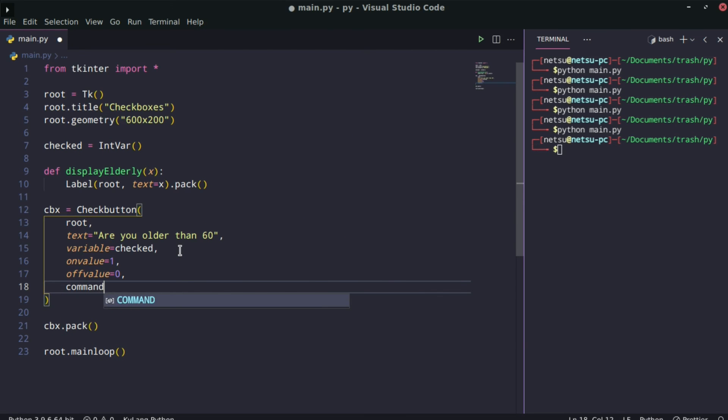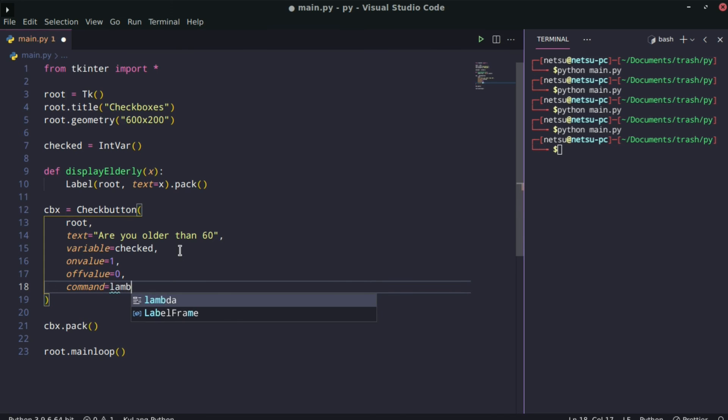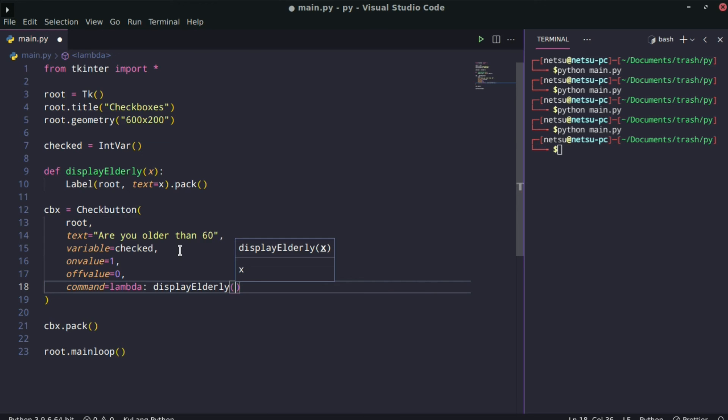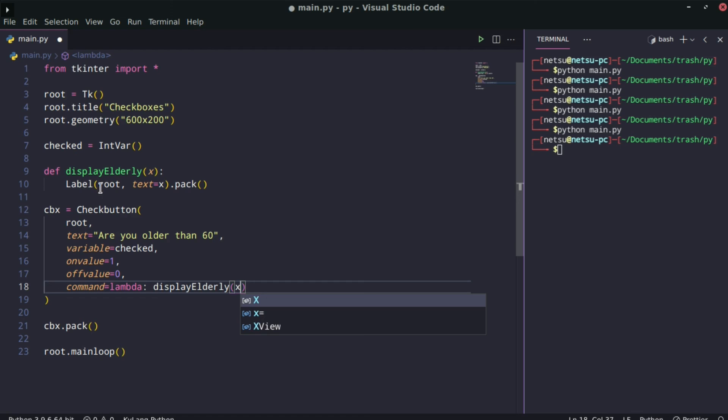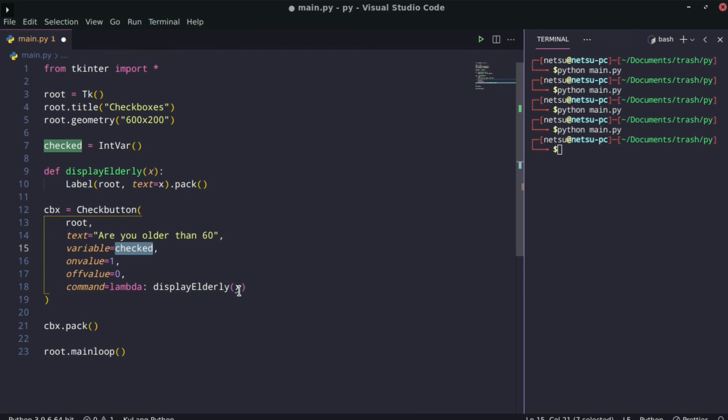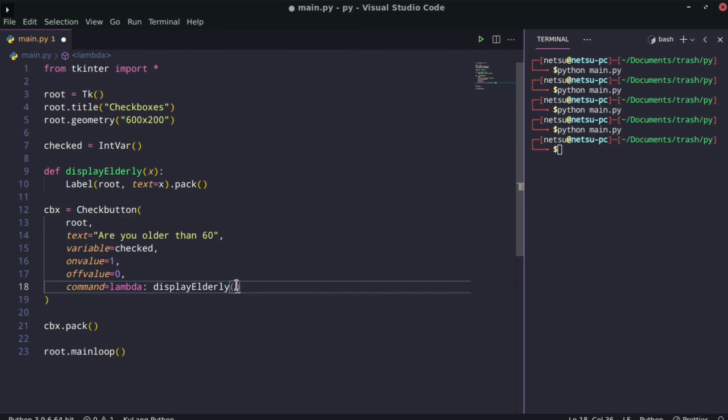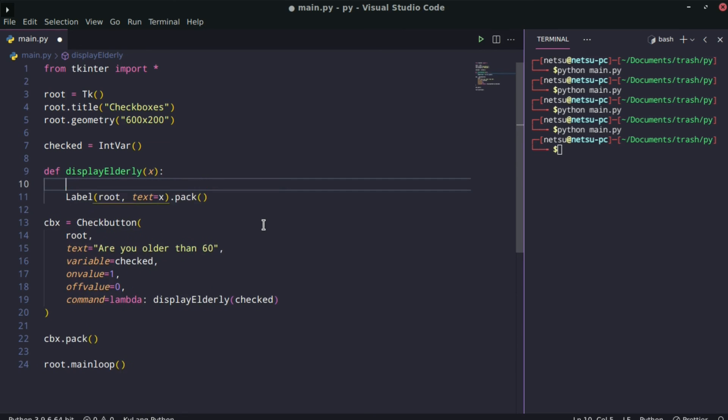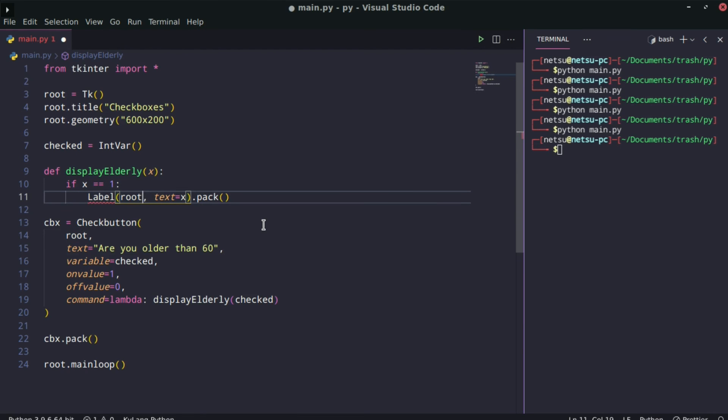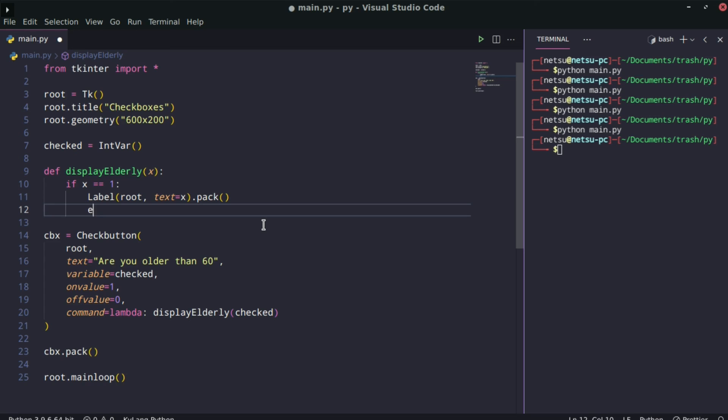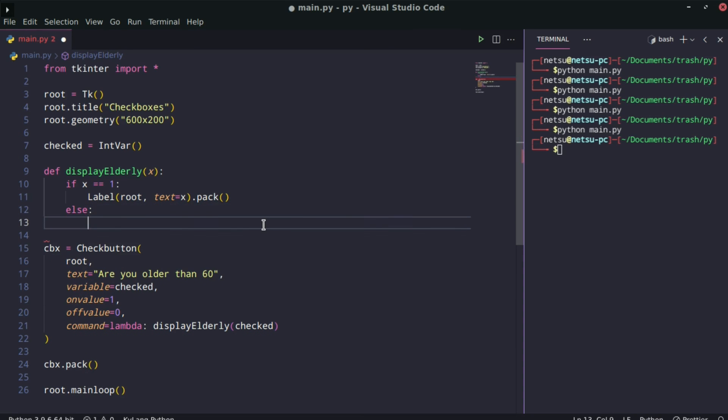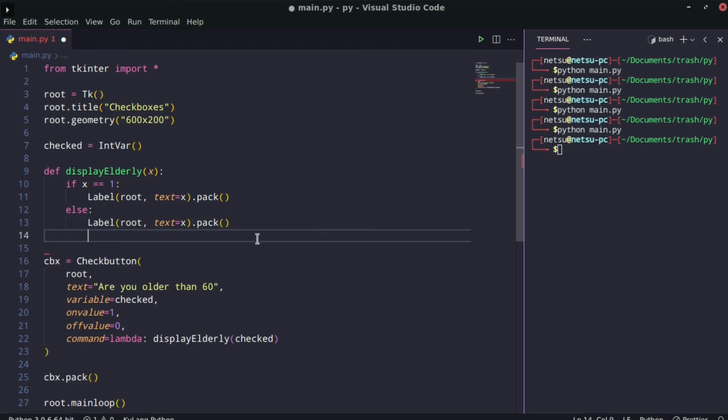Now let's add the command to the checkbox. I'm going to say command equals, and this is going to be a lambda command. If you don't know what a lambda command is, I highly recommend you go watch my Python tutorial on it. It's basically like a one-liner function. So lambda, and here we're going to say display_elderly, and inside we're going to pass in the checked variable. We can say if x is equal to 1, then here we can say 'you are elderly'. And then else, because otherwise x is not 1, which means they're younger than 60, we can say 'you are not elderly'.